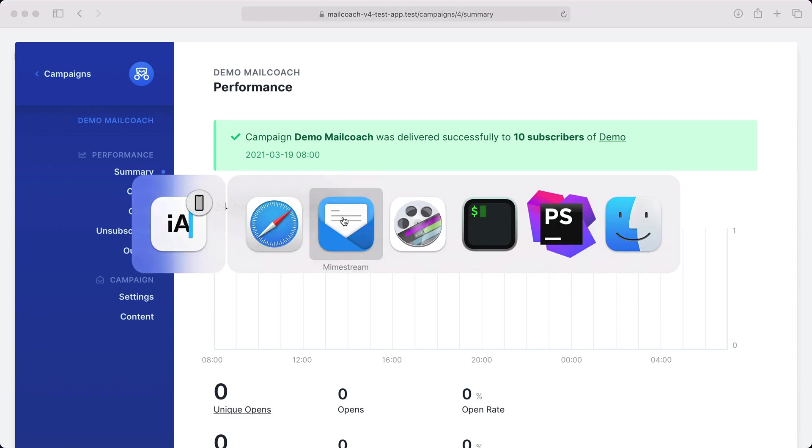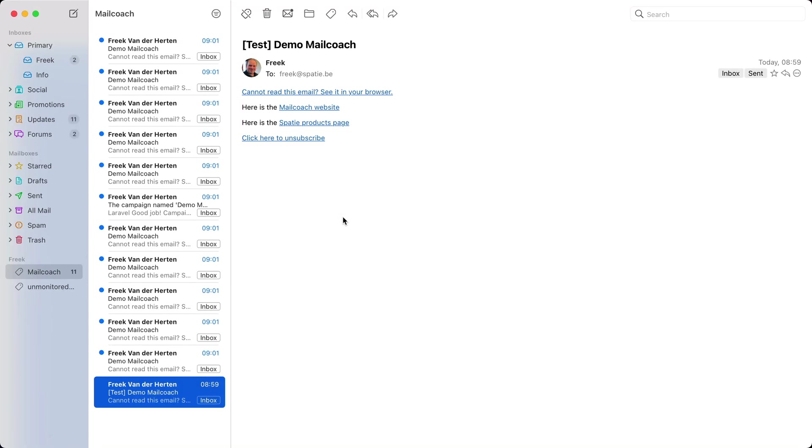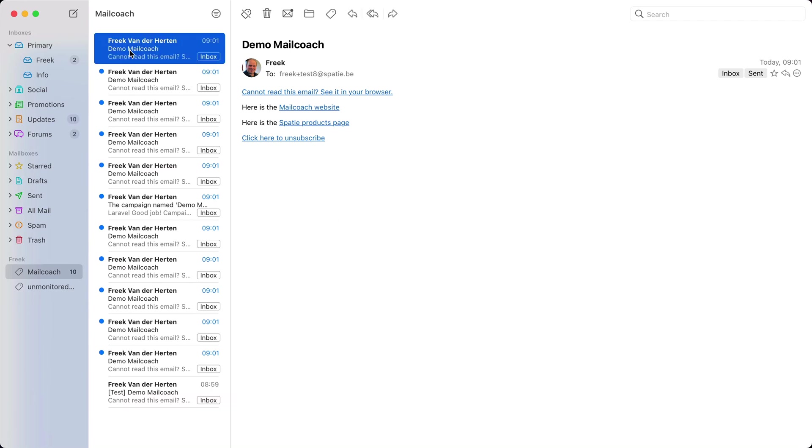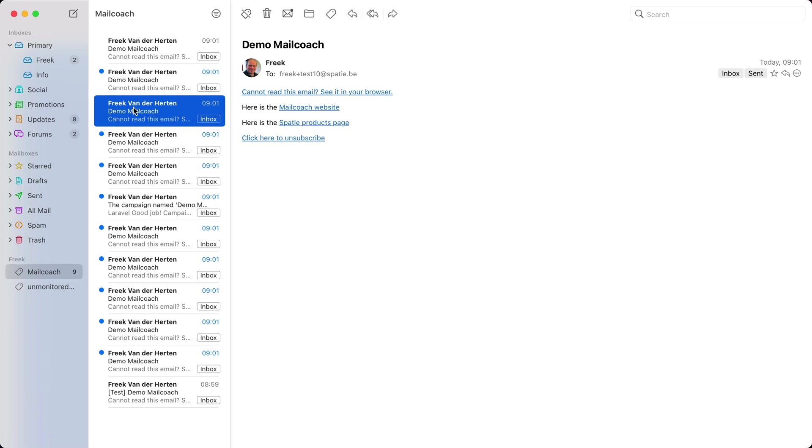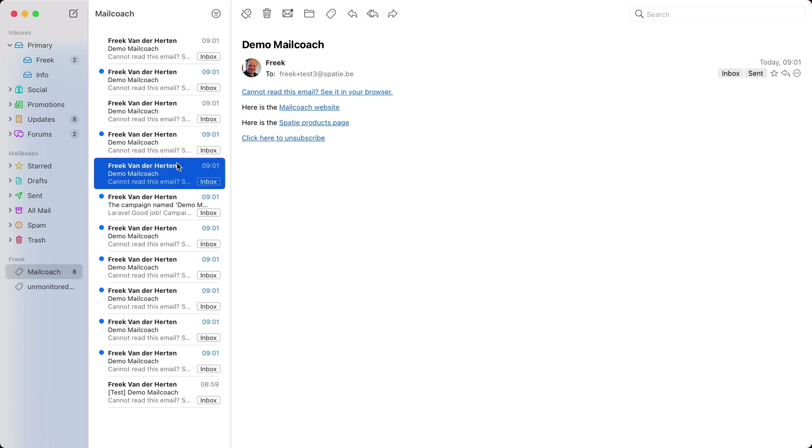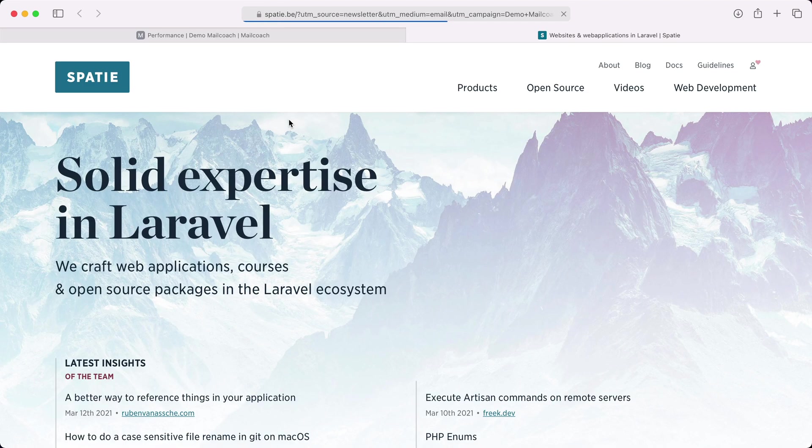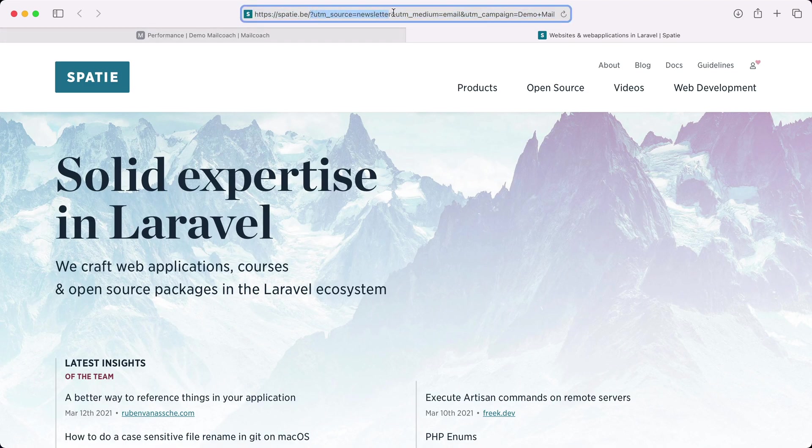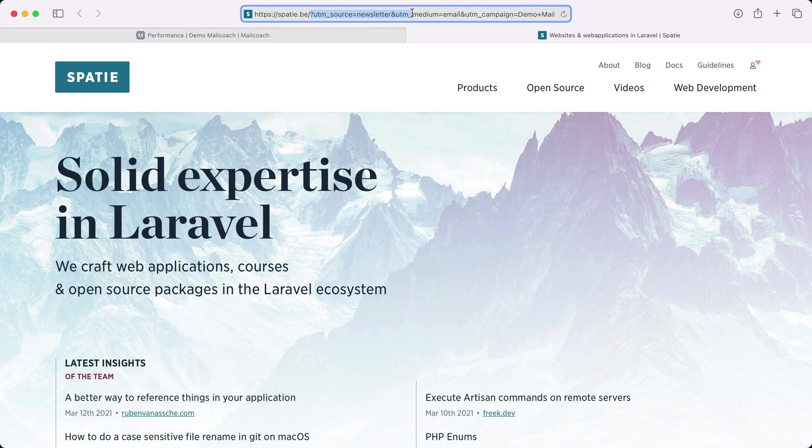Let's take a look at my email application again and see if they arrived and sure enough here they are. Let's open a couple of these and let's maybe also click a link. And you can see that MailCoach automatically added these UTM parameters so you can also track clicks in Google Analytics or similar services.